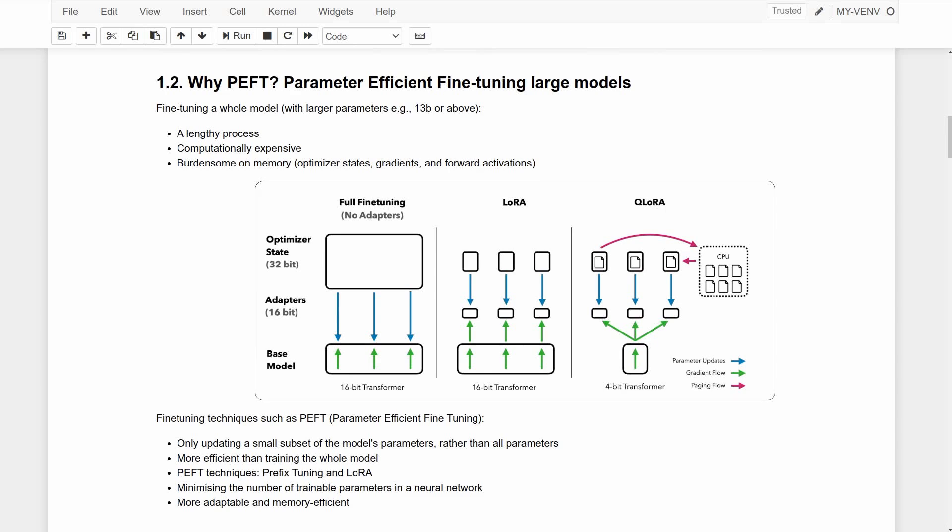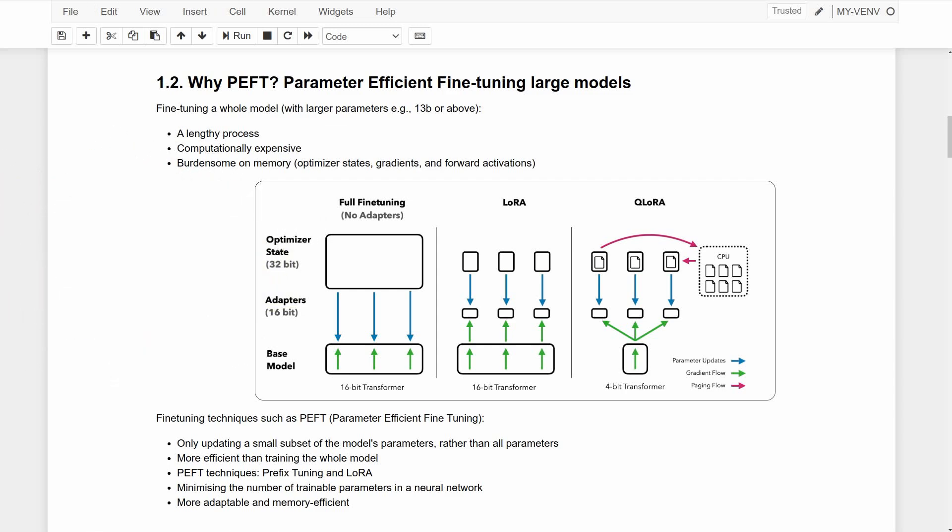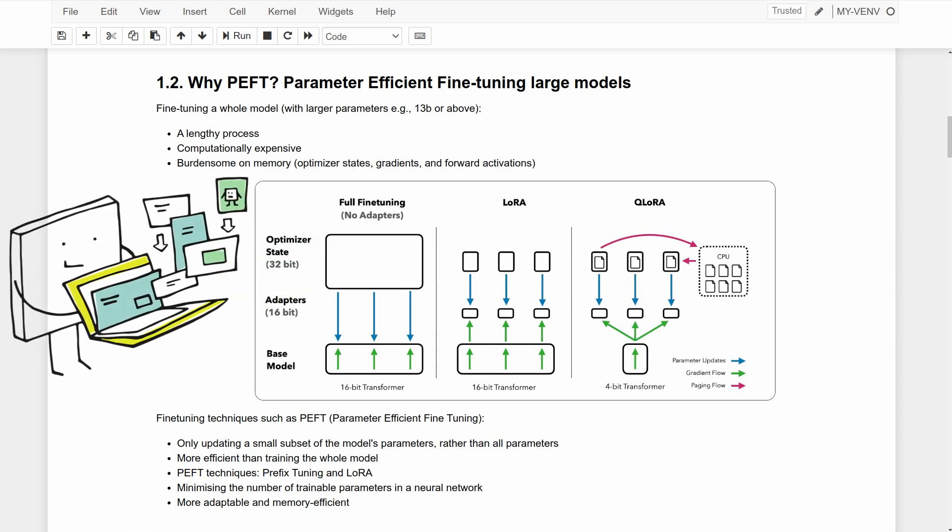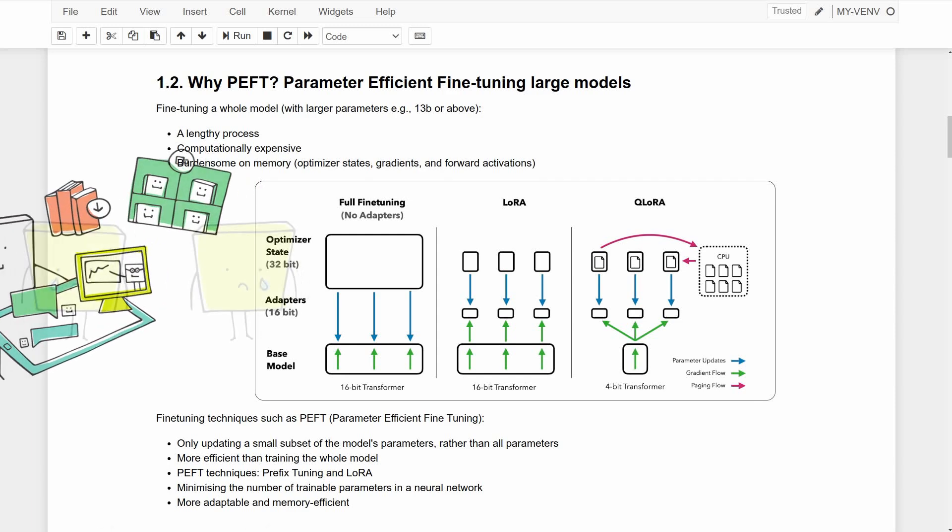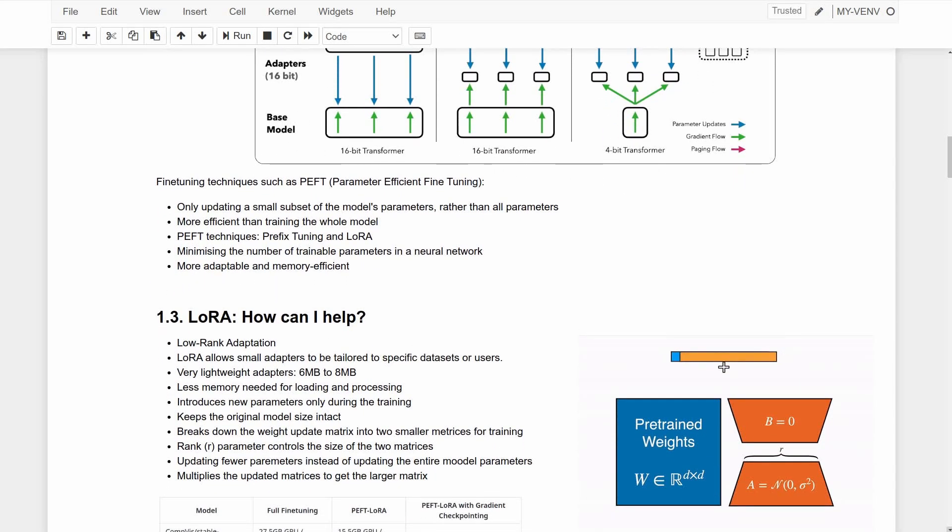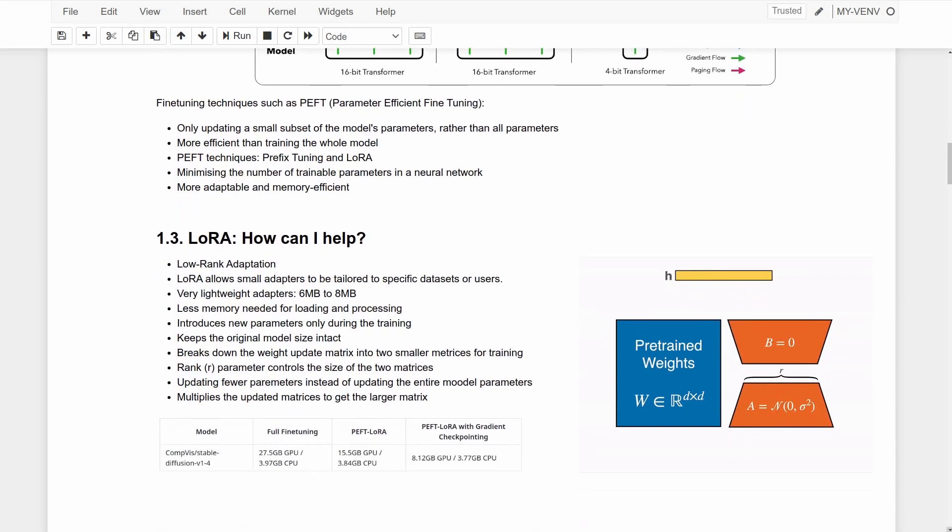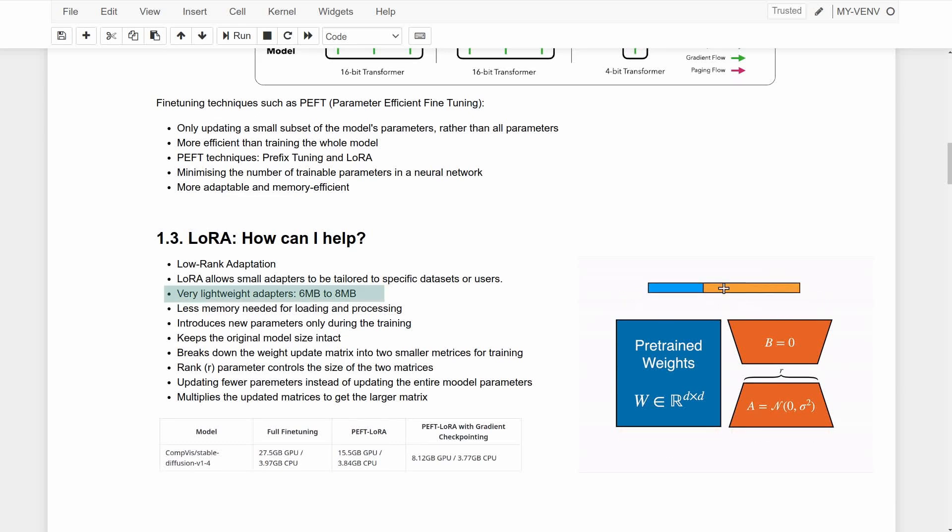Now if you've ever tried training a whole model, you know that it can give you results worthy of a standing ovation - we're talking about more accurate results and better overall performance. But then comes the challenge: we need to load a massive model into memory, so storing and processing a huge model becomes computationally and maybe financially expensive. But if you use a PEFT technique such as LoRA, it allows small adapters to be tailored to specific datasets or users. These adapters are very lightweight, usually between 6 megabytes to 8 megabytes only.